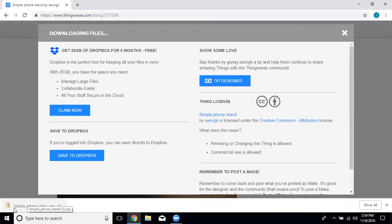The download starts over here in the lower left corner and a window pops up asking you to tip the designer for their file. You don't have to pay them, but if you feel like it you can.